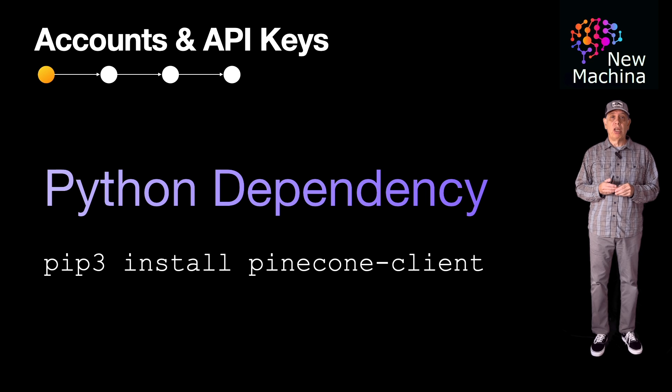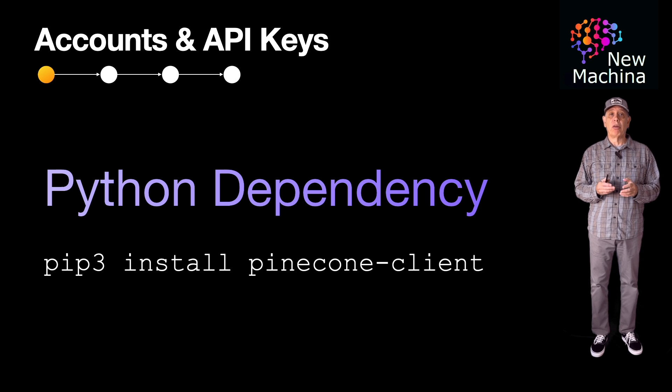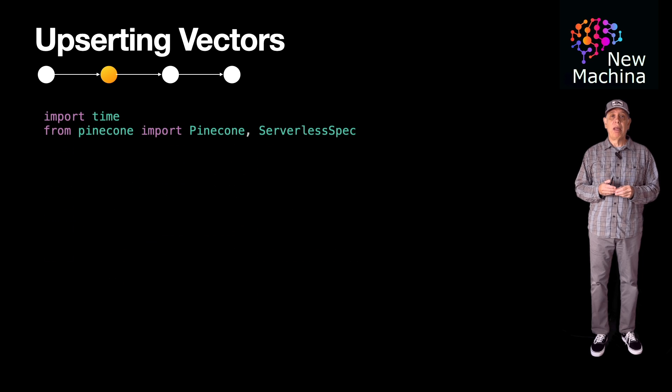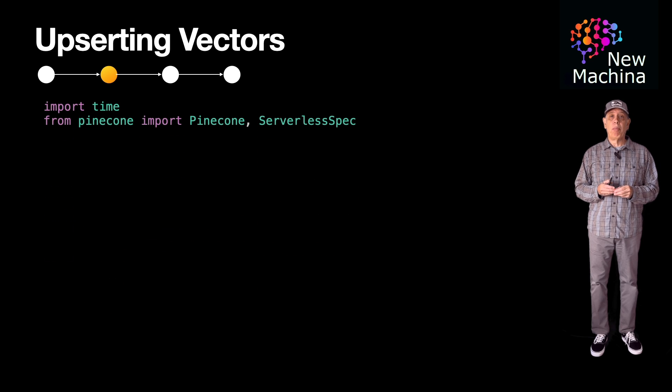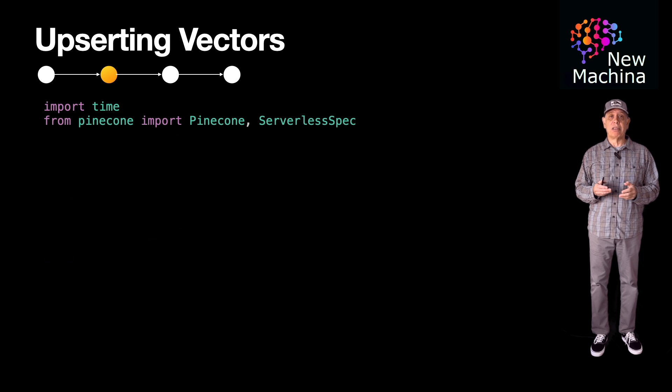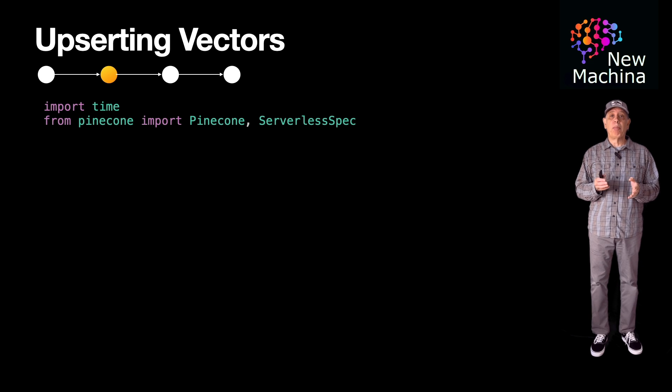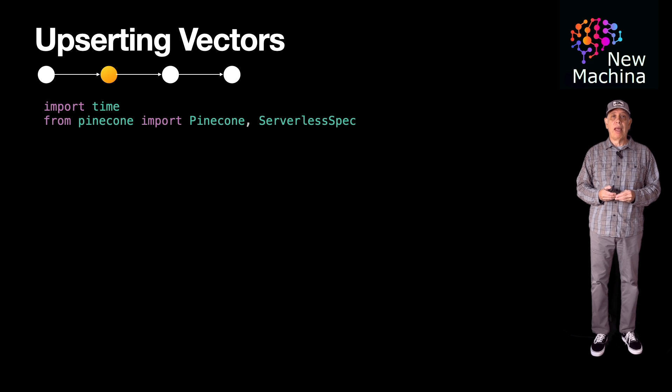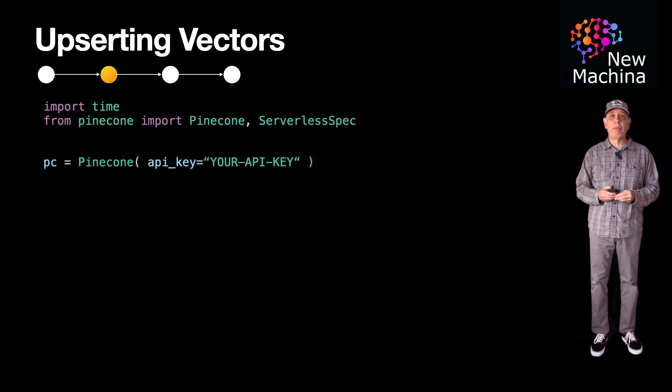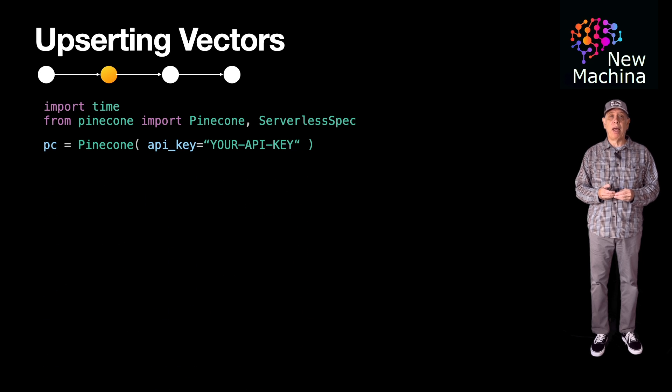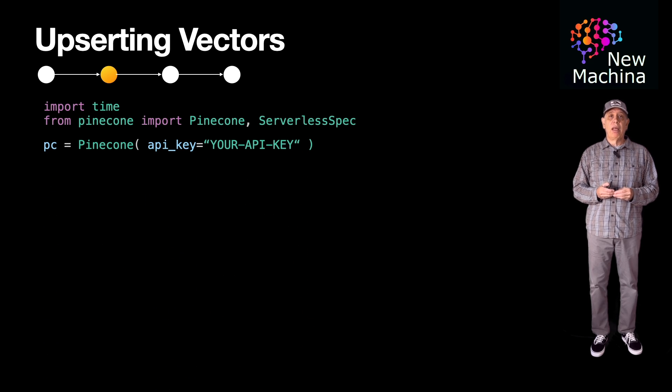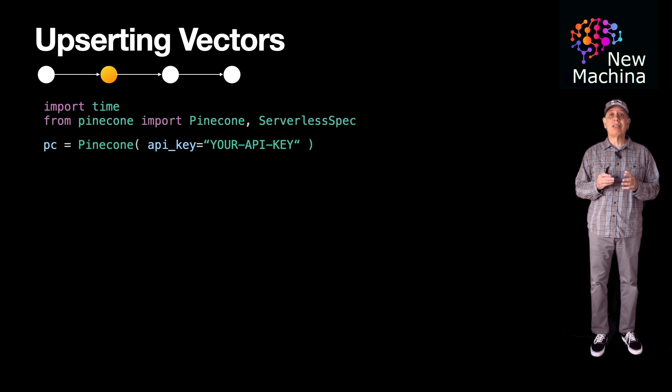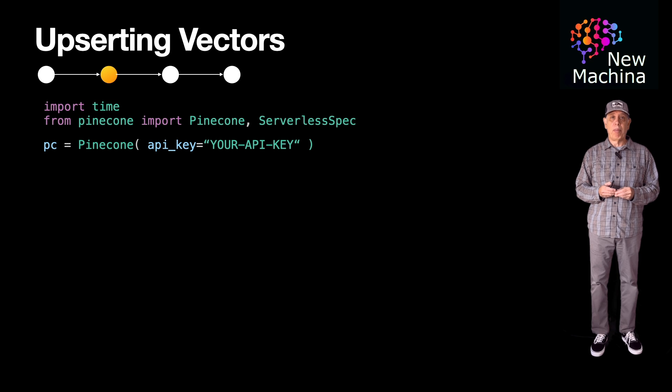The first thing you will do, if you follow along with me in this Python code, is import time, and then import the Pinecone and ServerlessSpec classes. This brings in all your dependencies into the Python runtime. Next, you instantiate a Pinecone object and pass it your API key. The Pinecone object will use this API key for REST API calls to the Pinecone backend in the cloud.